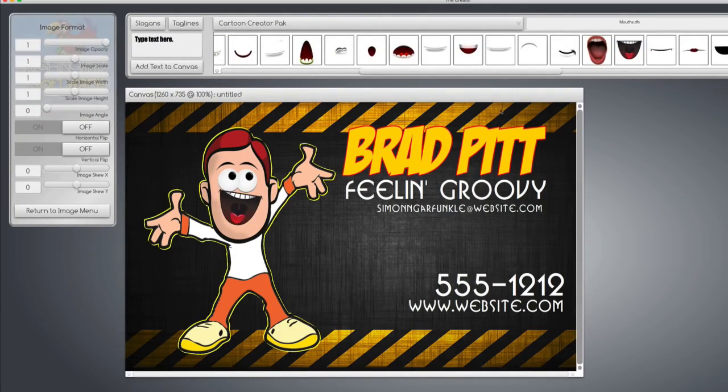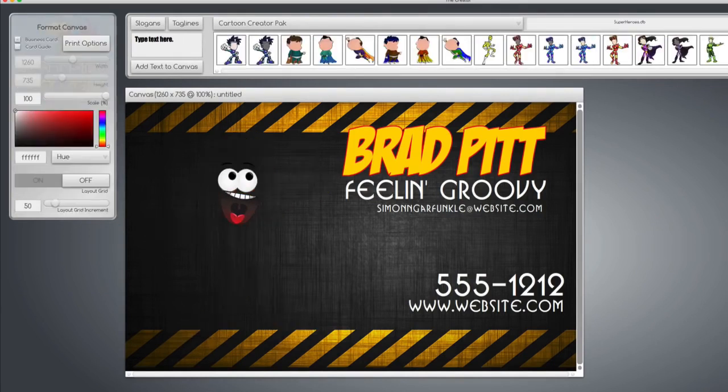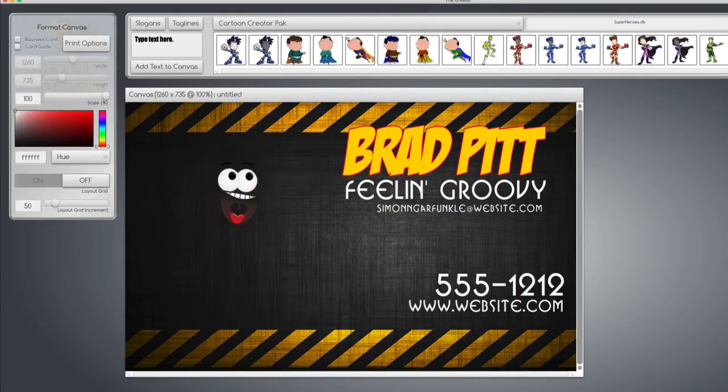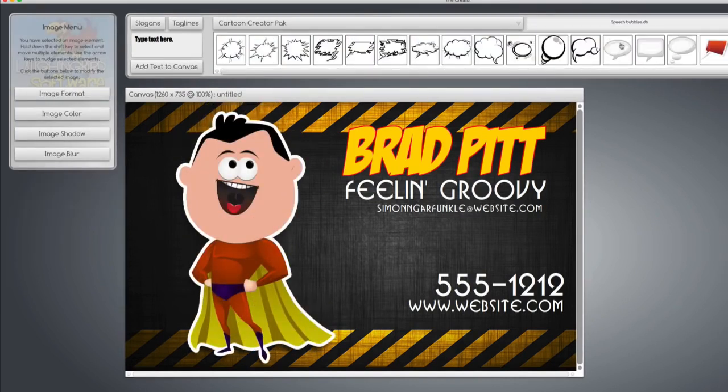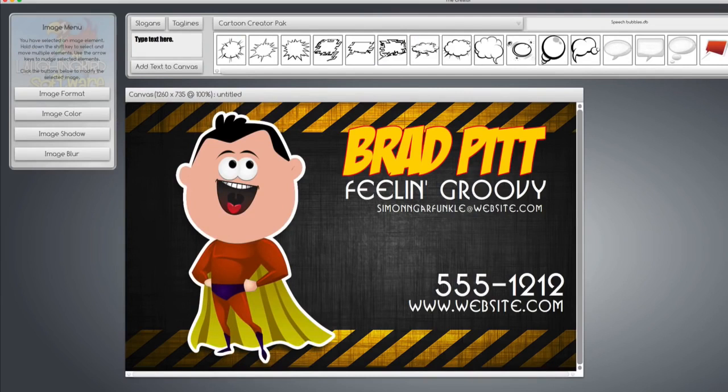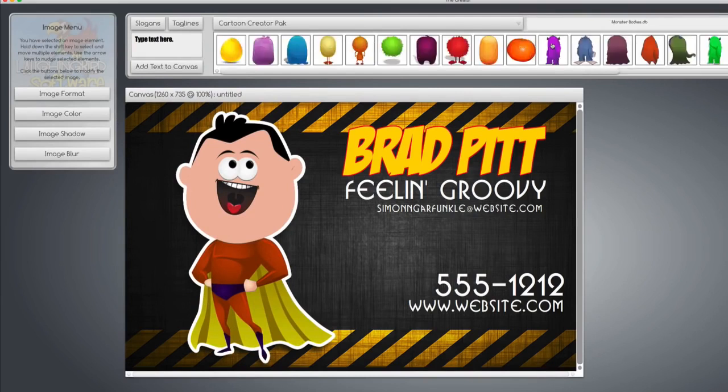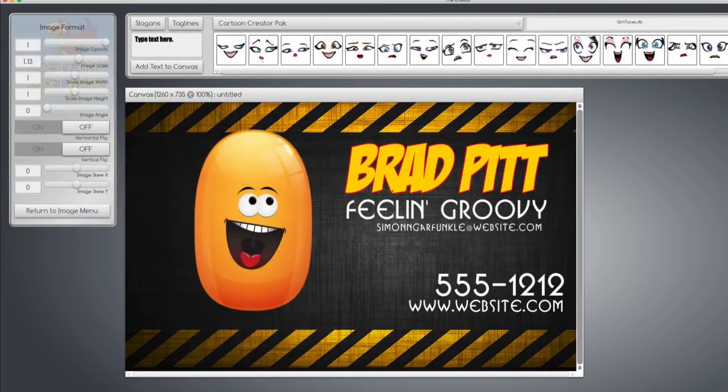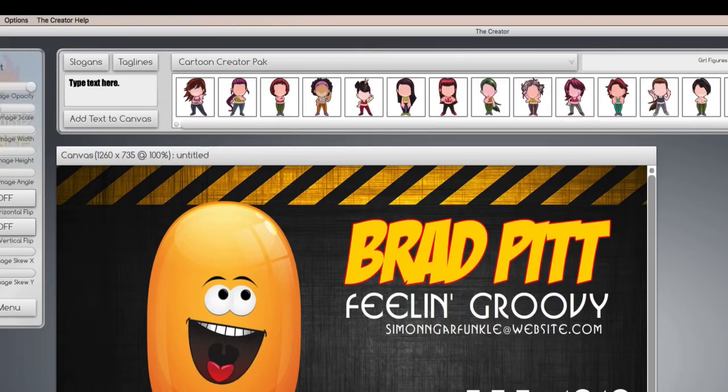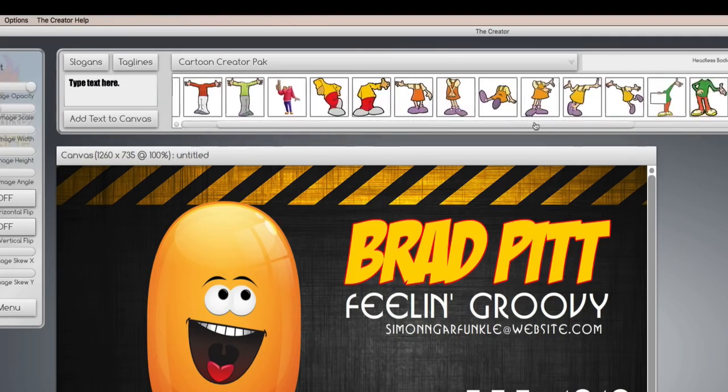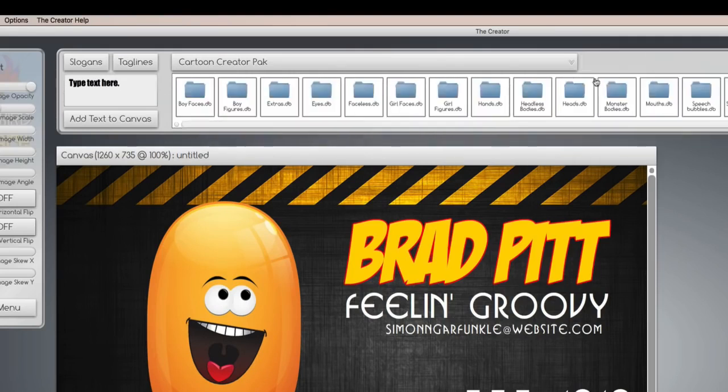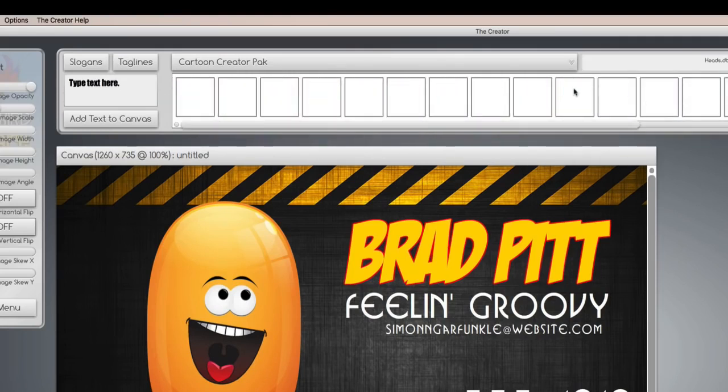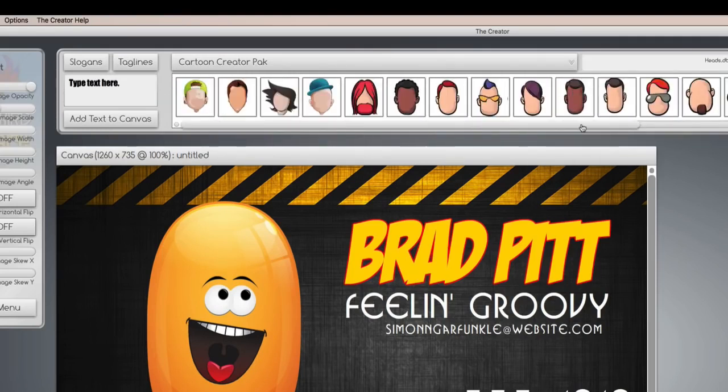You don't like this body, delete it, find a superhero body perhaps. The character creator has a whole bunch of other things. It's got speech bubbles, monster bodies, girl faces, girl figures, bodies with no heads, and heads with no bodies.